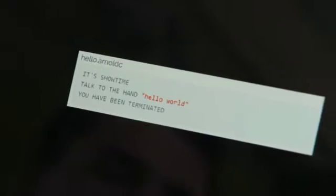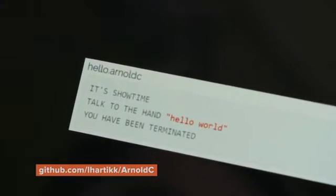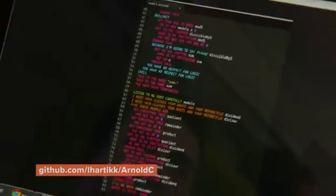It's called — you start it out with your keyword. That is: it's "show time." And then to start the text, you need to use a term called "talk to the hand." And then you write Hello World. And then to end a program — ending a program is called terminating a program — so of course the line there is "you have been terminated." And those three lines make your first Hello World program in Arnold C.